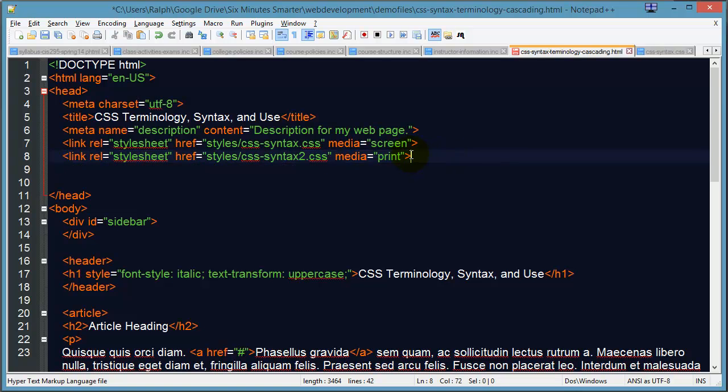Now the way I suggest you do this is don't worry about the print version until you are all done with your website. Have everything ready and rocking and looking good on the screen. Then go back and do the print version because here's how easy it is to make that print version.